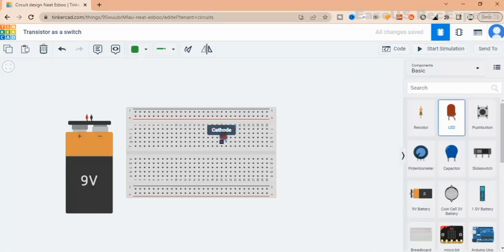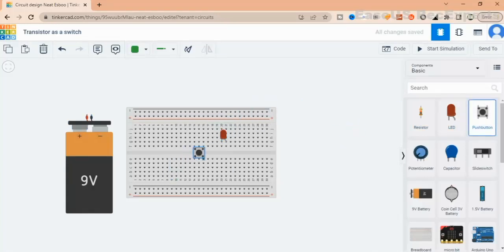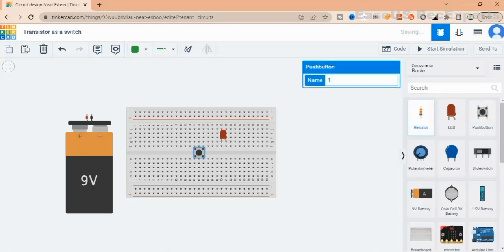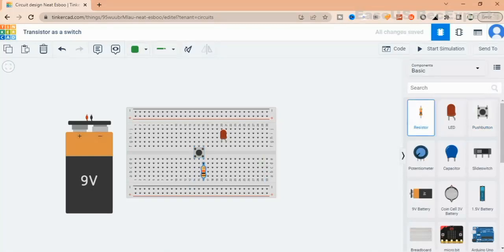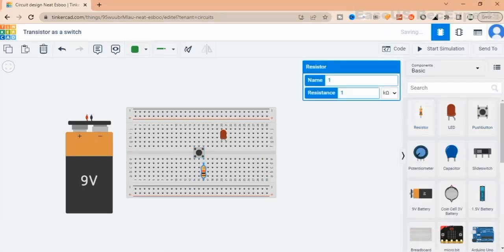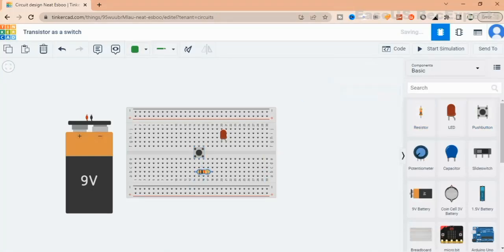All you need: breadboard, a 9V battery, an NPN transistor, 2 resistors 1kΩ, LED, a push button, and some wires.